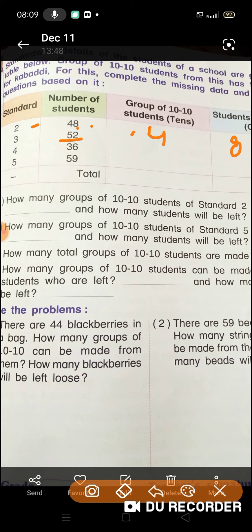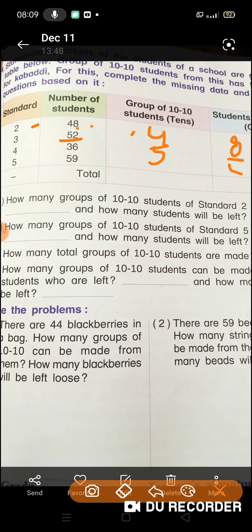52 hai, toh hum 10-10s ke group banayenge. Toh humara 50 jo hai, bacche aa jayenge, yani ki 5 groups ban jayenge. Toh yahan pe 5 aur 2 students left bachenge. Aise aapko yahan pe likhna hai. Phir yahan pe aapko iska total karna hai, aur ones ka bhi total karna hai.